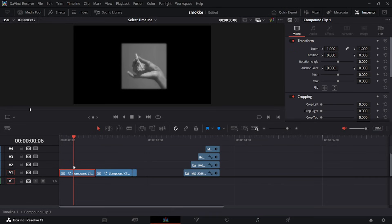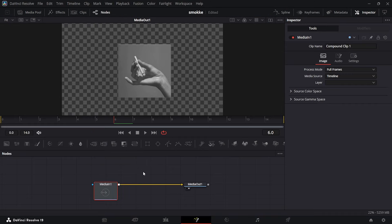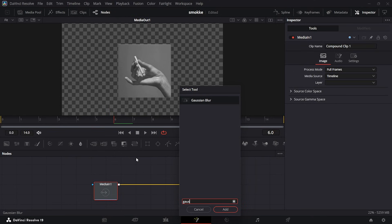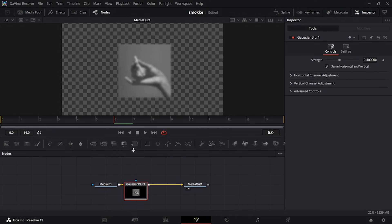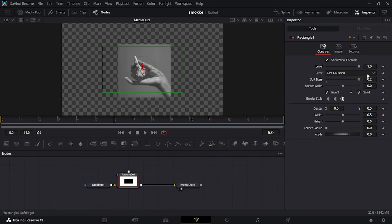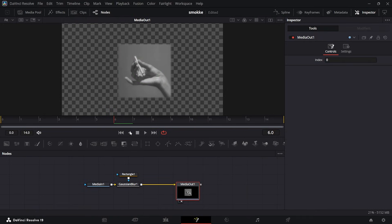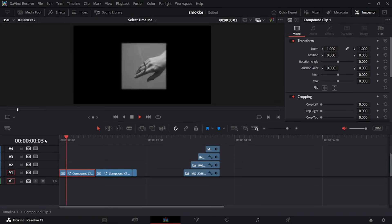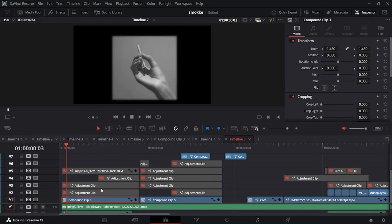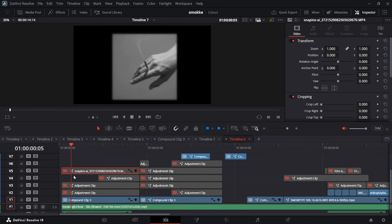I brought it into Fusion. In Fusion I hit Shift+Space and typed in Gaussian Blur, grabbed a rectangular mask, inverted it, and made the edge really soft - making sure it fits the image really well. The reason I did this was to break the hard edge around it so it looks better. Then you end up with something that looks like this. After that I made it a whole compound clip.